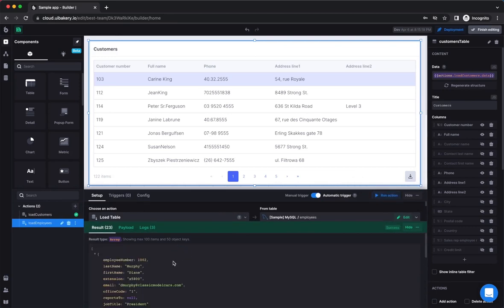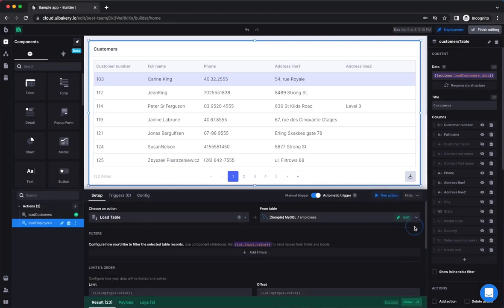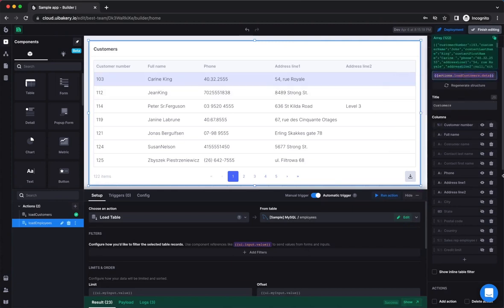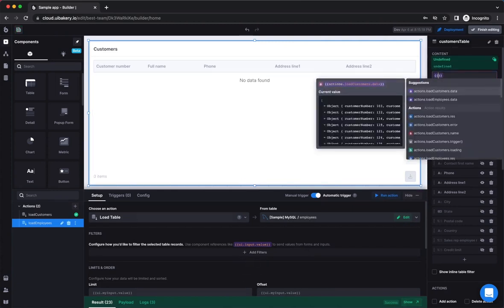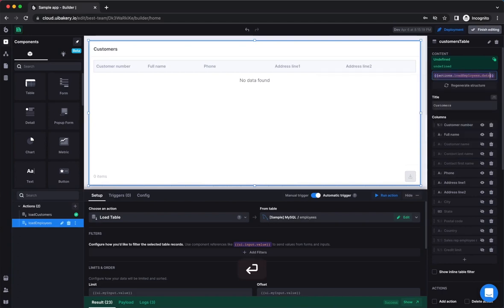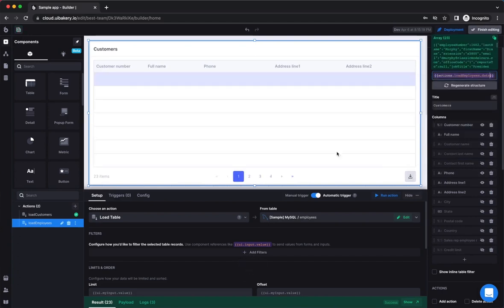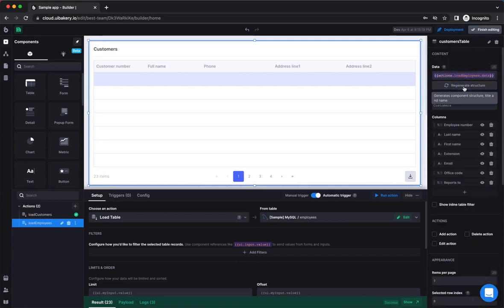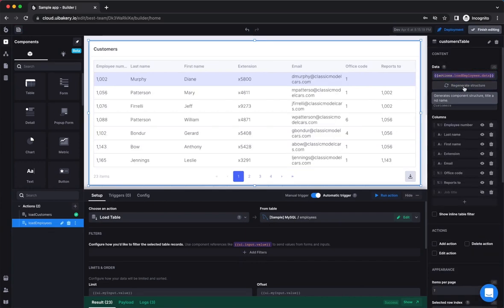Afterwards, you need to bind the data from this action to the data field of the respective component. For some components like table, detail card, and so on, you might also need to click the Regenerate Structure button. In our case, this will automatically regenerate the columns of the table based on the data structure of an action's data.